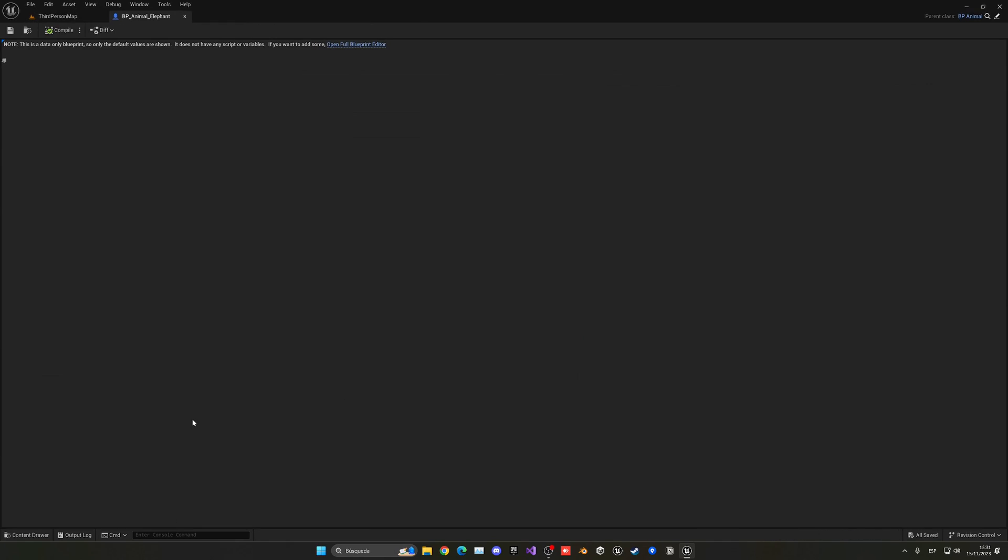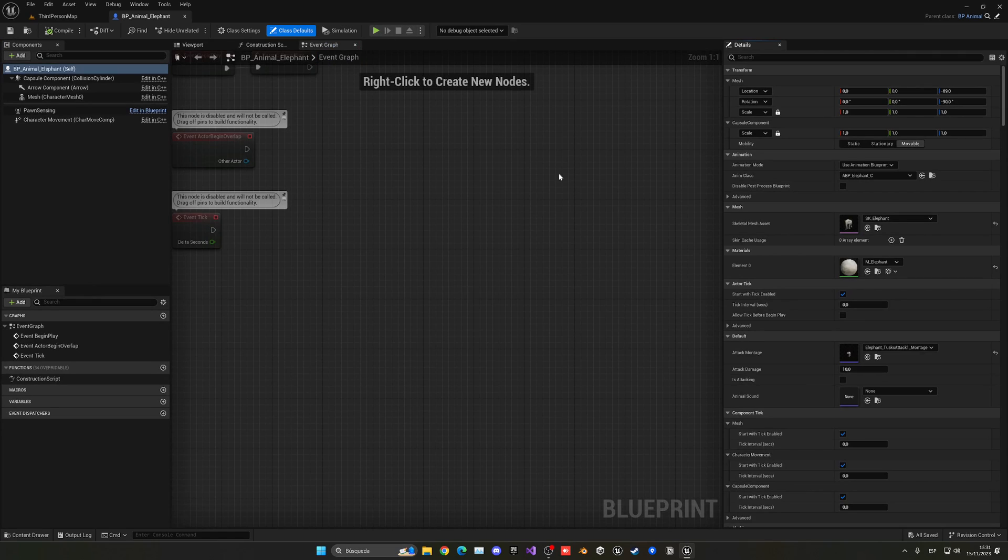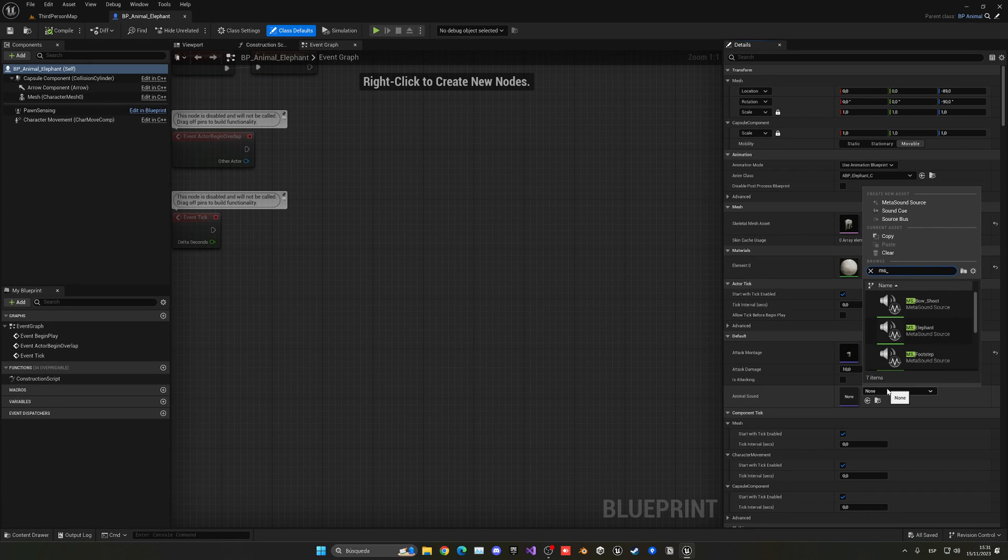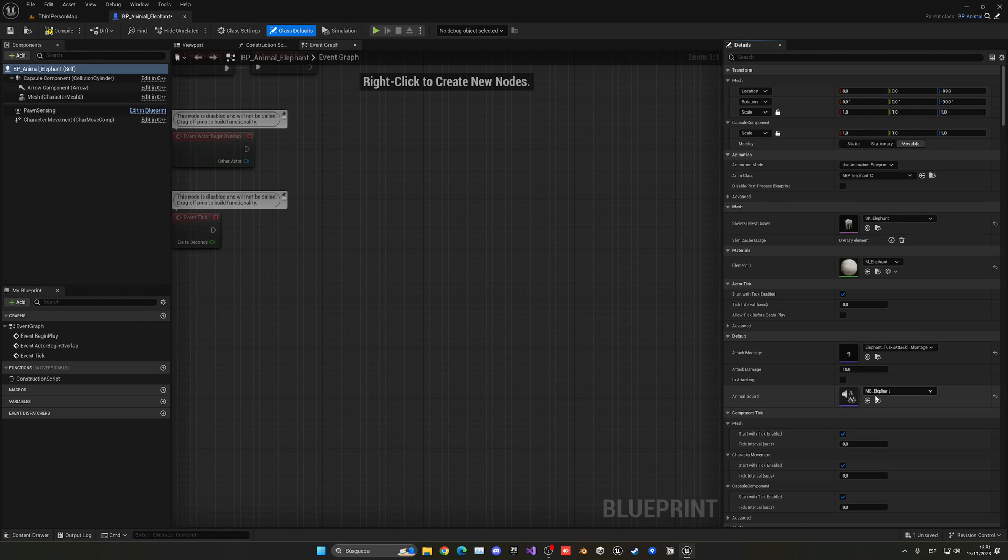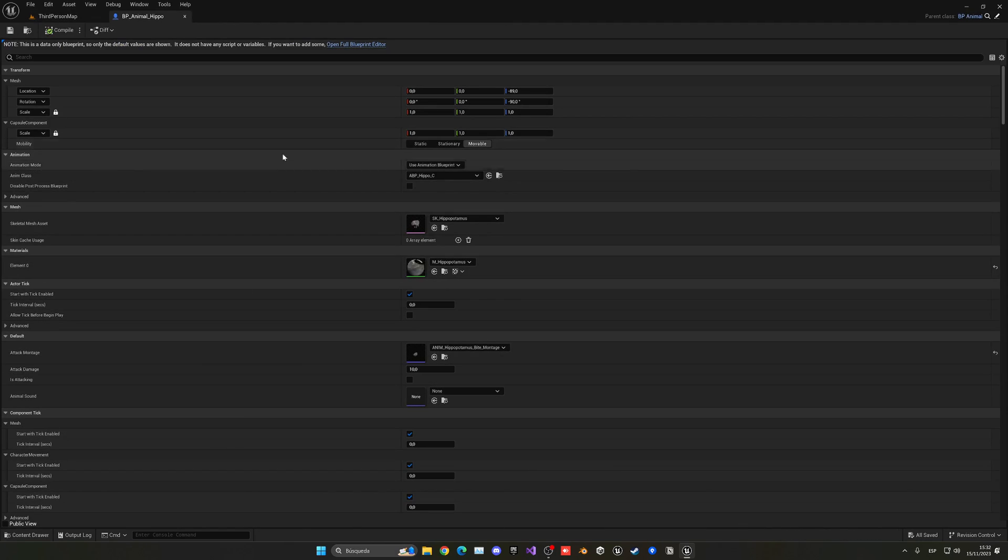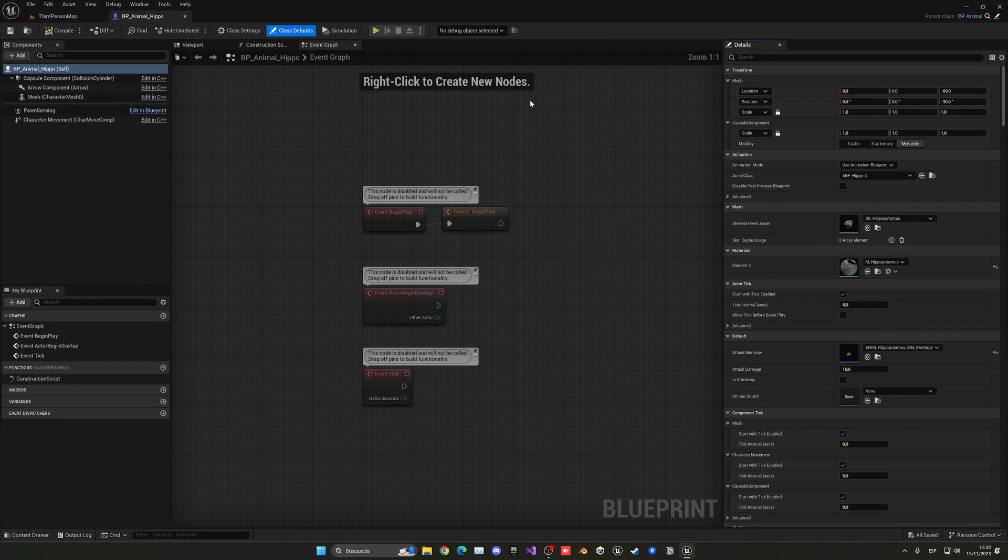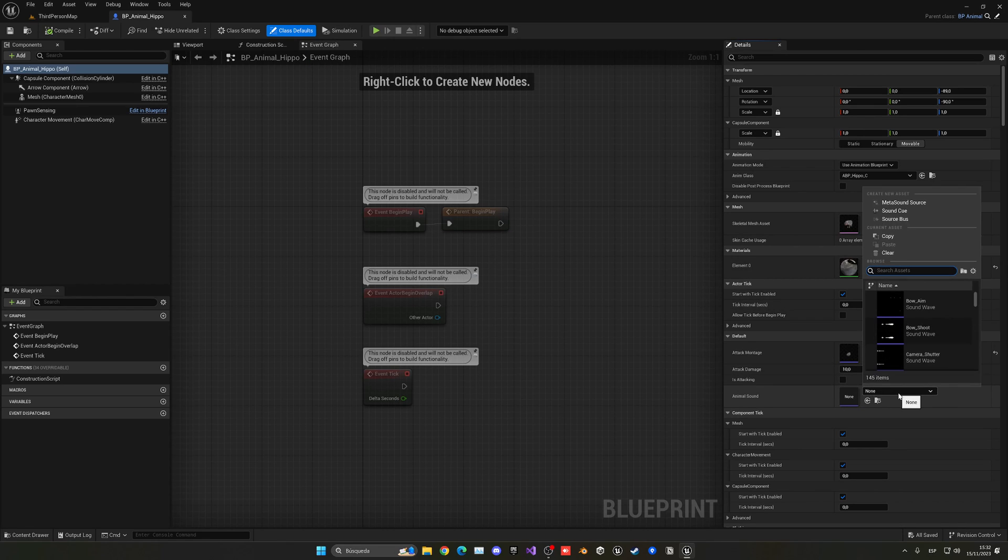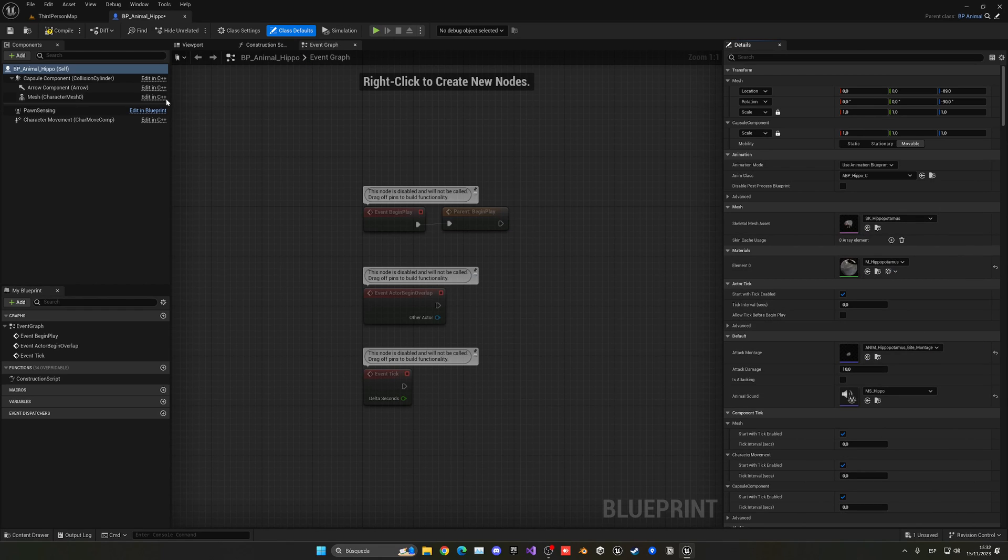With that said, we just need to go to the BP elephant and we can open it in full blueprint. Go to class defaults and assign the variable. In this case, we just need to search the MS underscore. This is the elephant. Remember to add the MS, the meta sound, not the original sound so we can have the dynamic pitch. And then in the animal hippo, we can directly do it from here, as you can see, or just open a full blueprint and enter the same. Class defaults into our animal sound variable. Search for hippo and then just put the MS.